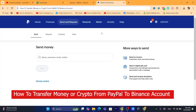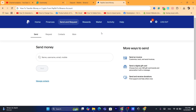I'm going to be showing you two methods on how you can transfer money or crypto from PayPal to Binance. The first method is going to work for people that live in the United States, and the second method is going to work for everyone — it doesn't matter where you live. Before we start, I would highly appreciate if you can drop a like on this video.